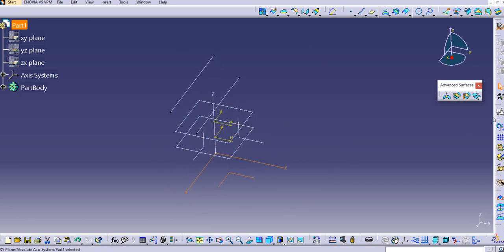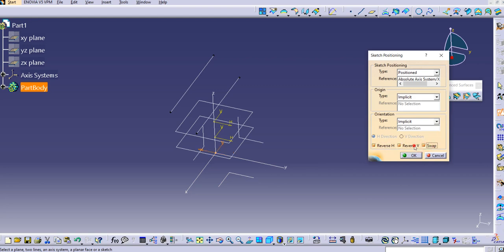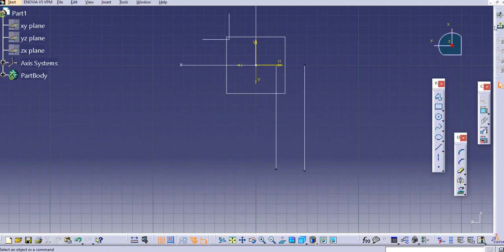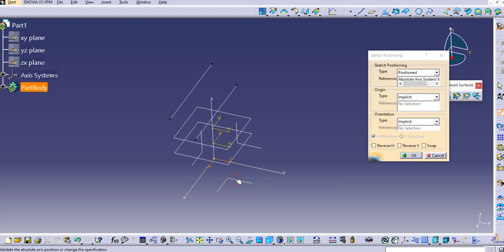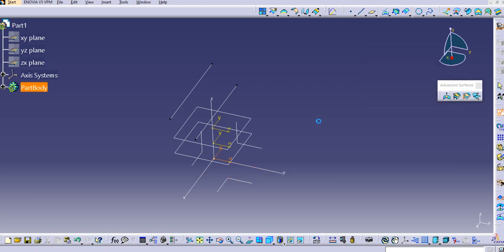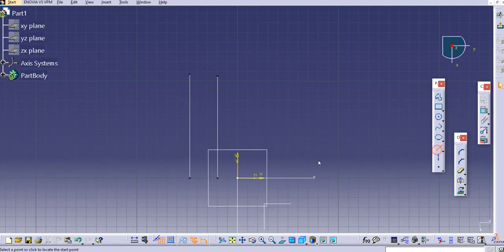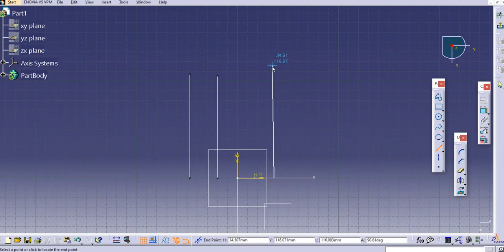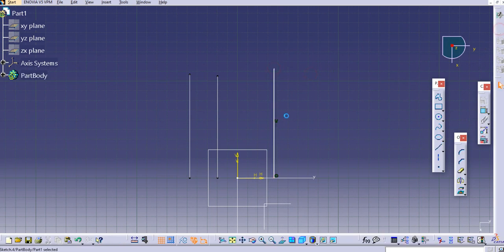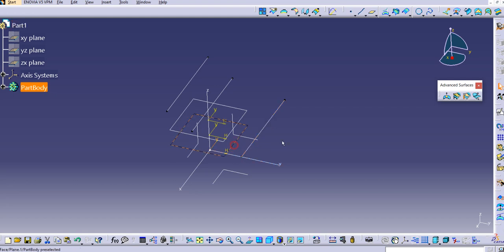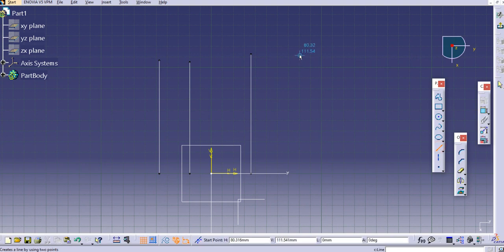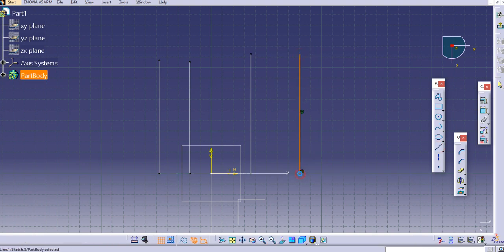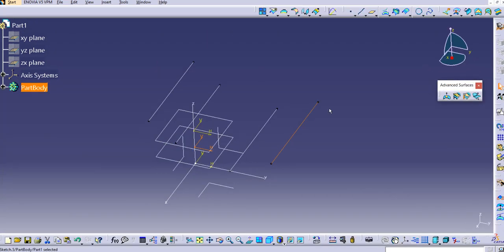Select the top plane and adjust the axis. Exit and select it again — select the sketch positioning, select the plane, reverse and swap it, then click OK. Here I'll create one more line, which is our third guide curve. Exit the workbench. Now using the second plane, draw on this plane to create a fourth guide curve.